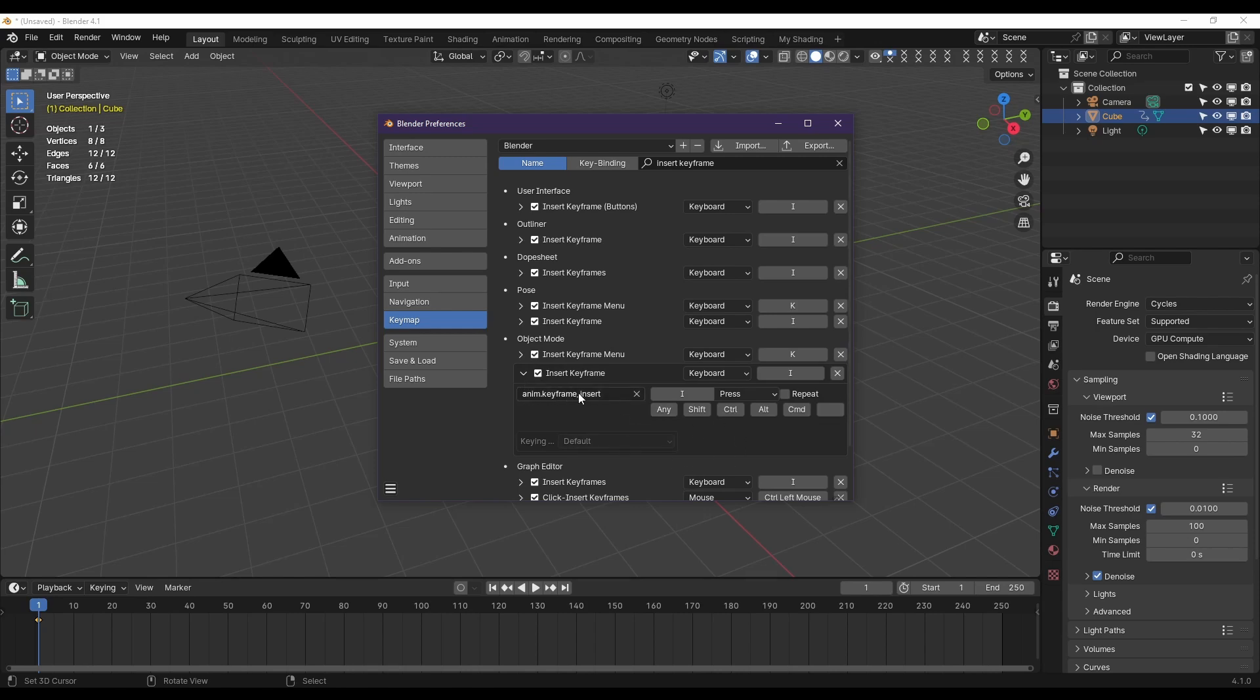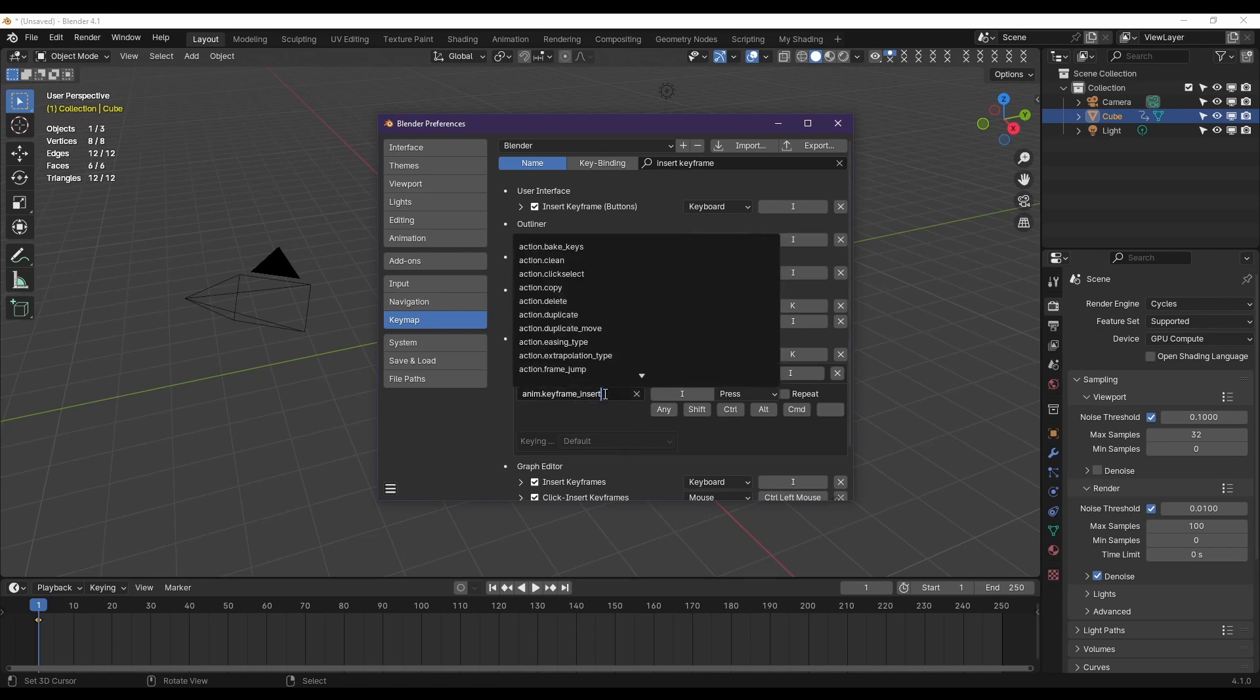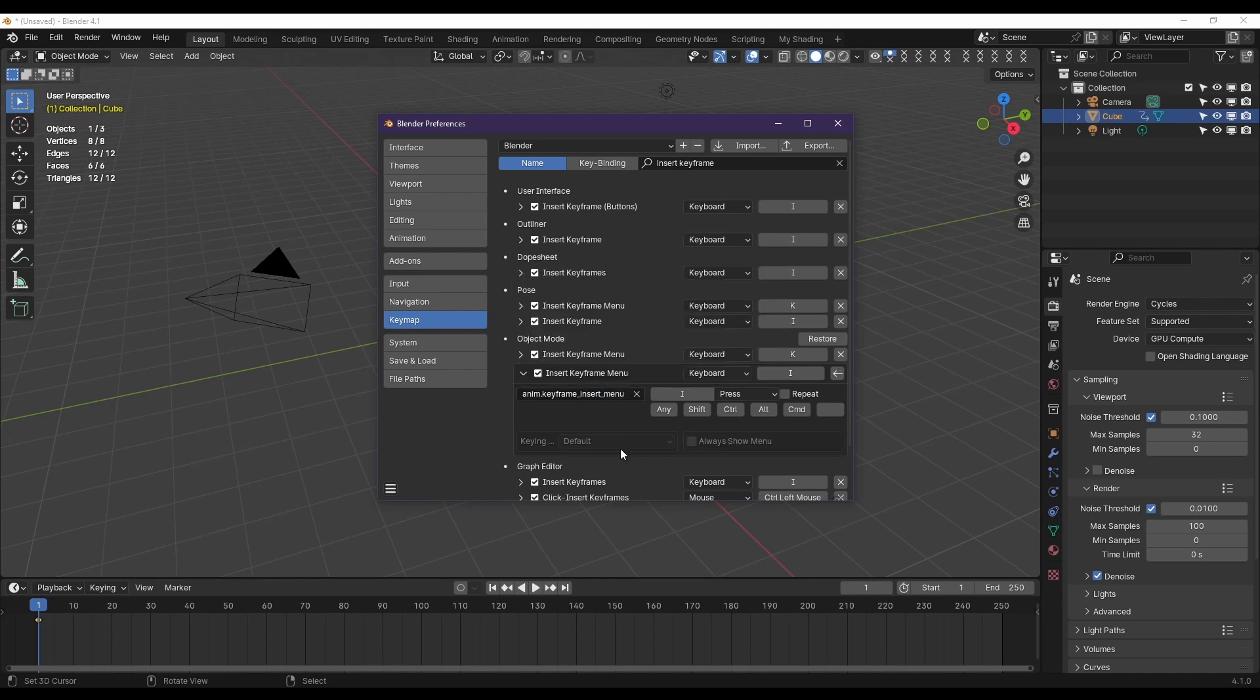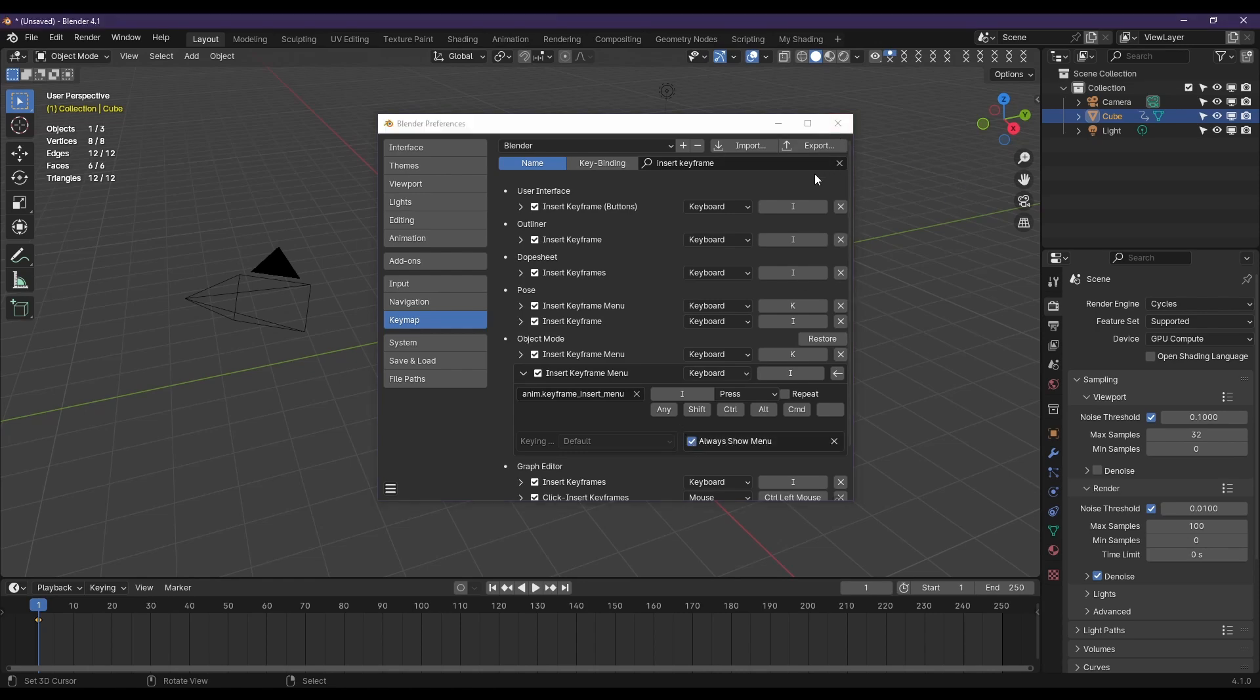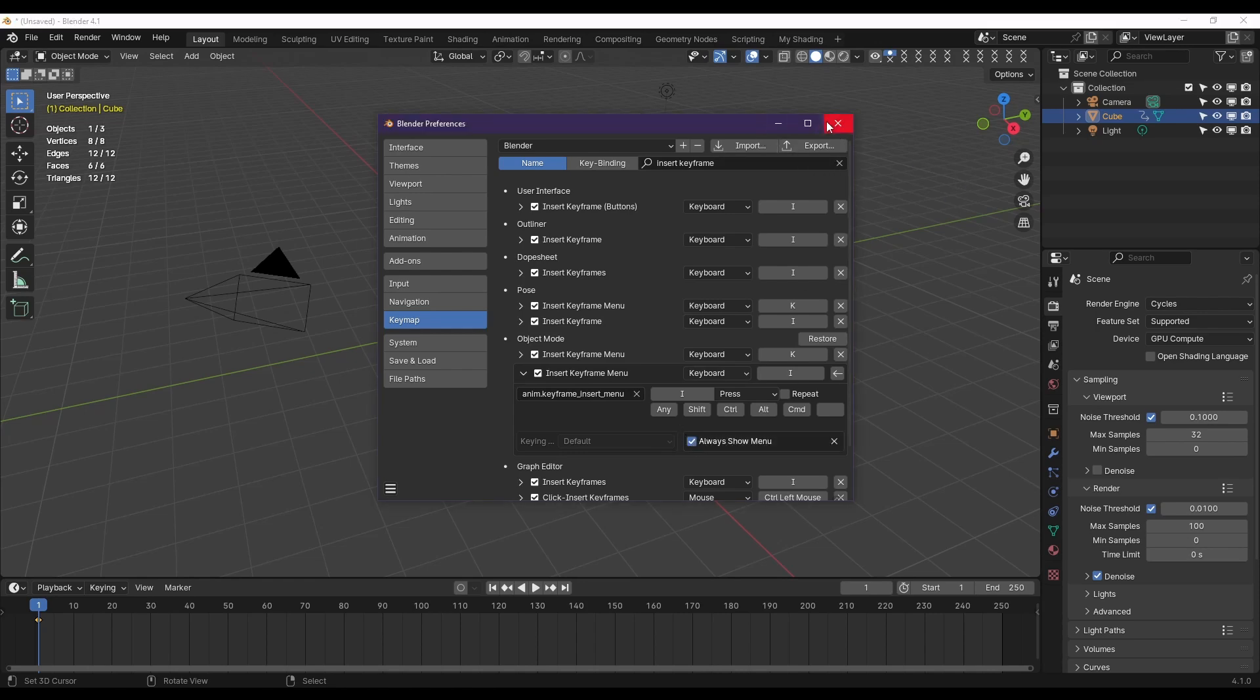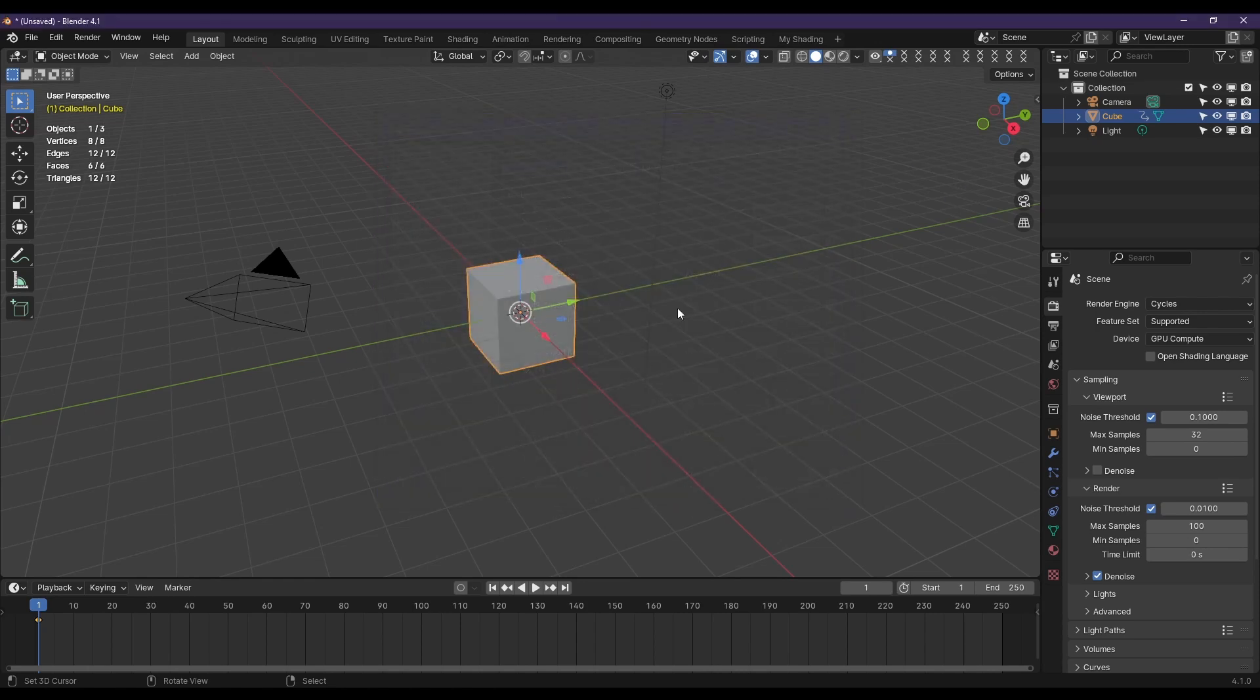So we're going to change this to keyframe_insert_menu, and we're going to select it from the list. Then I'm going to click Always Show Menu. It's going to auto save, so I'm going to close that.